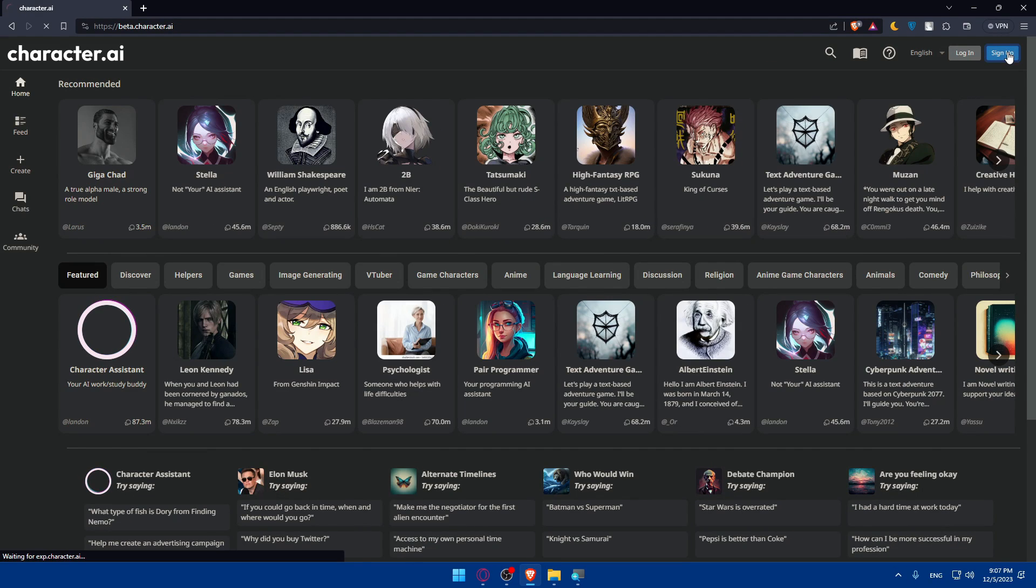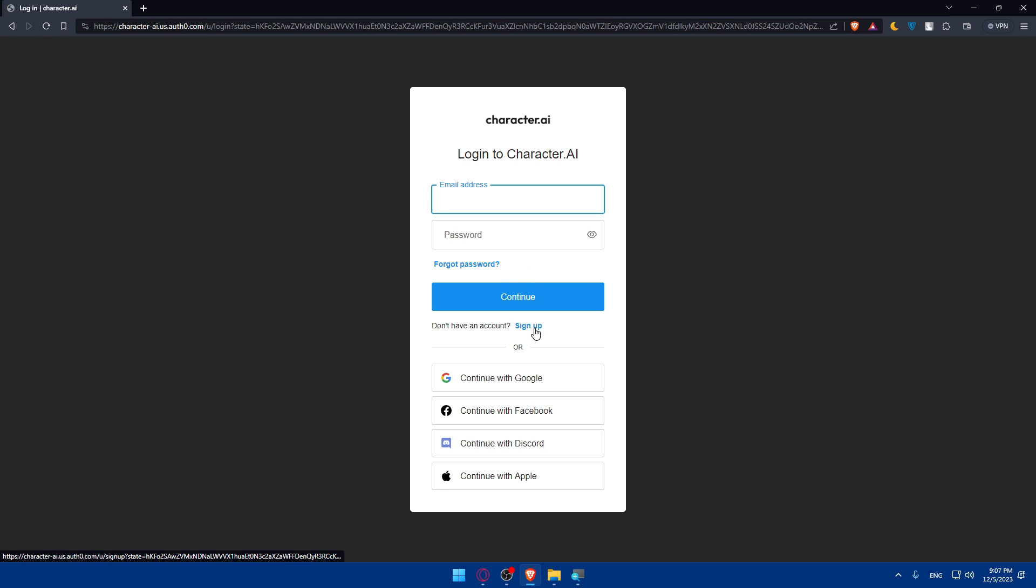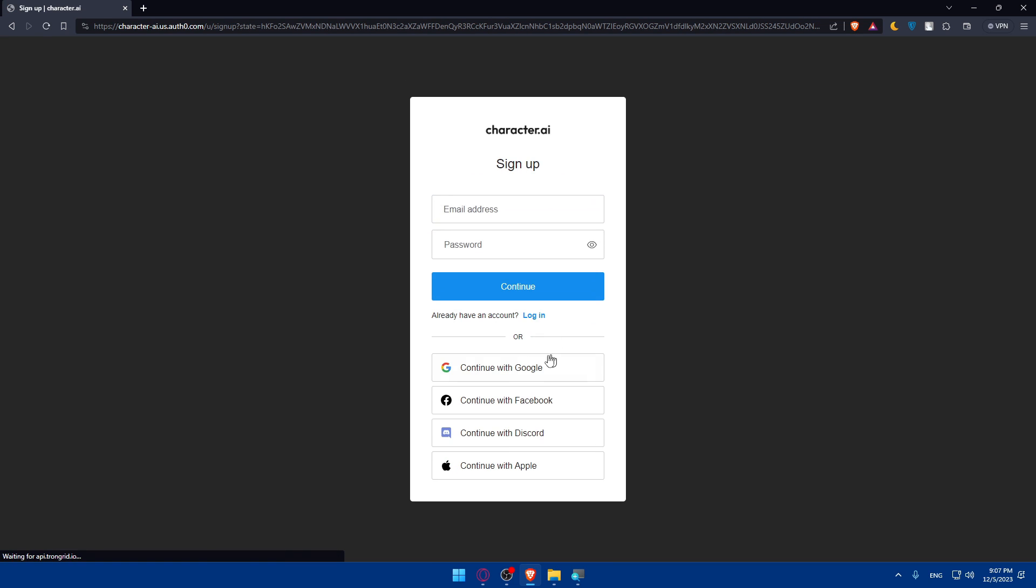If I click on sign up as an example to create an account, I can create my account using email address and password. Login is the same. Or you can use Google, Facebook, Discord, or Apple to create or even login into your account if you don't want to get through all the boring steps.